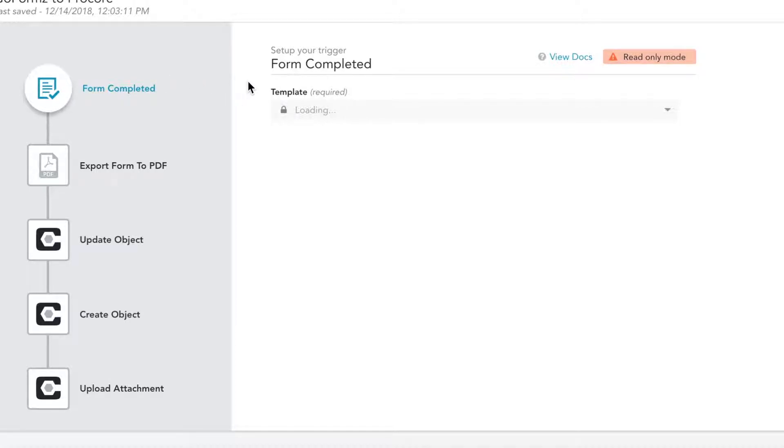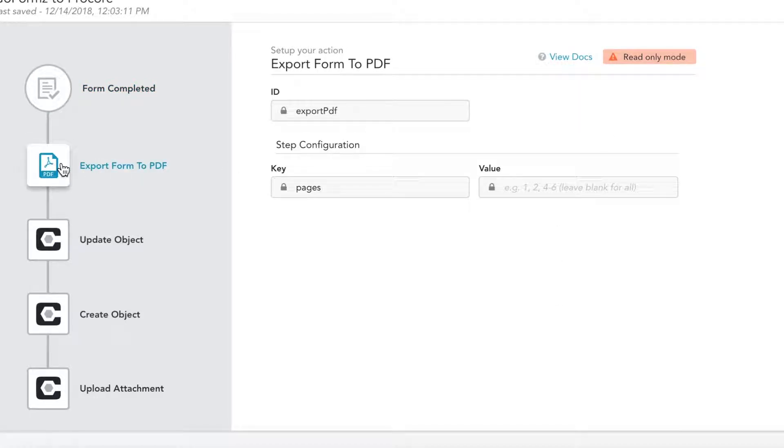You can see here that our workflow is triggered by the completion of a daily observation report, and we can view further details regarding each step by clicking into them.